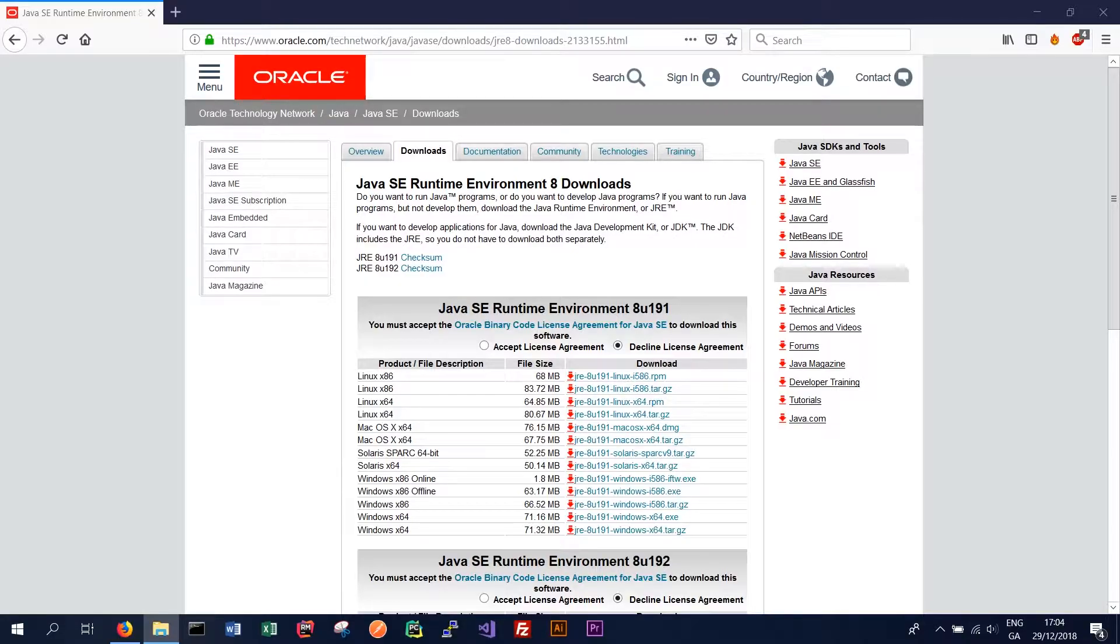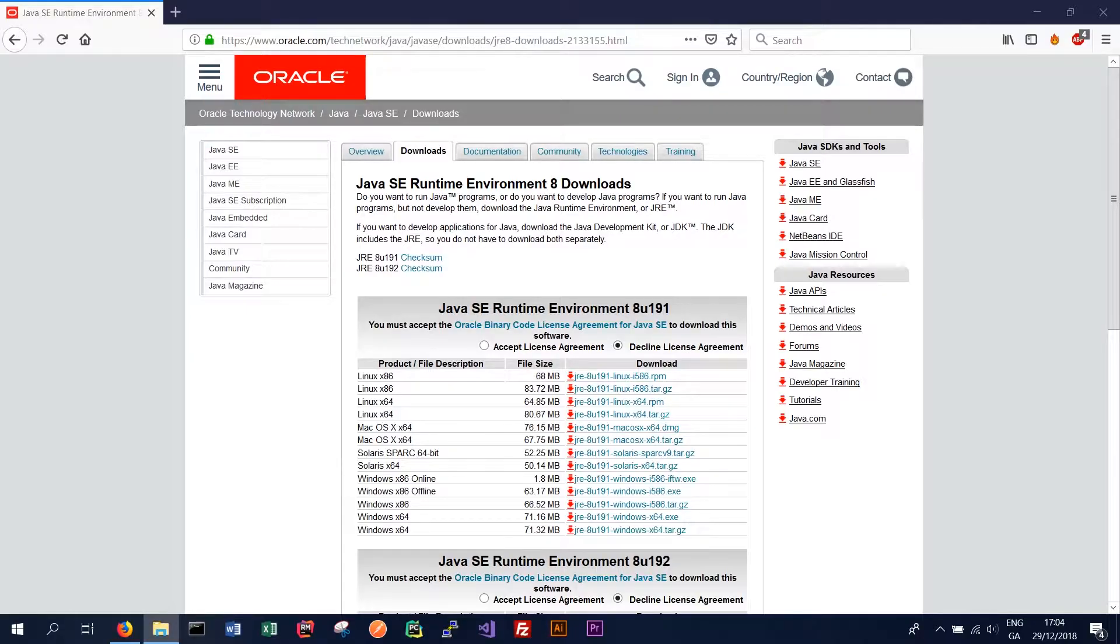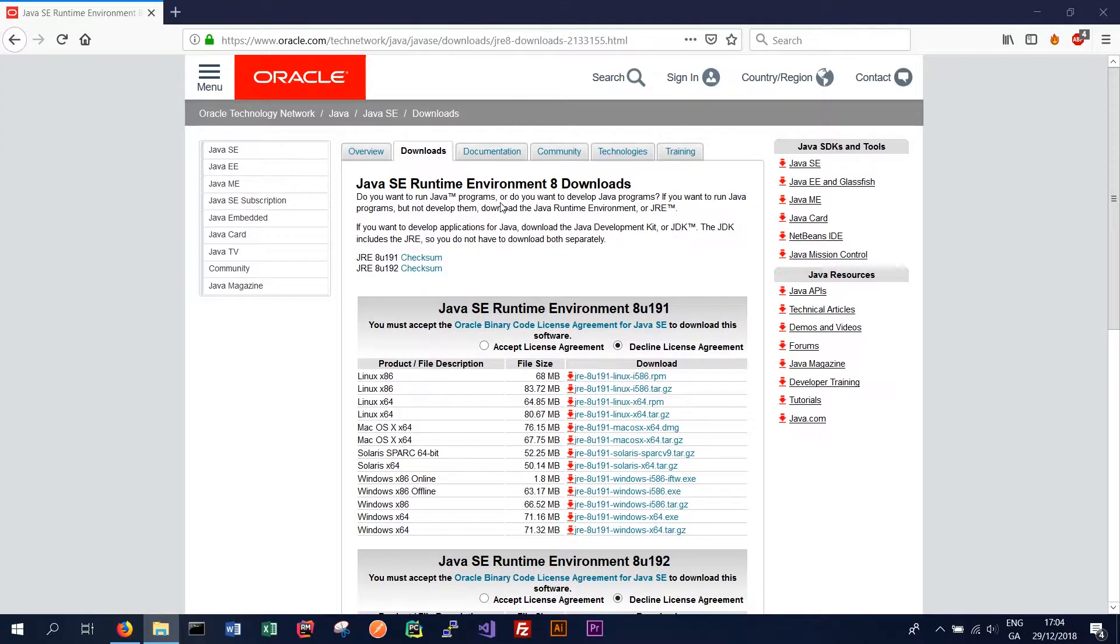So what we have to do is go to the Java Oracle website and find the exe version for the operating system we're currently running. I've kept the link here but I will also put it in the description so you can easily find it.